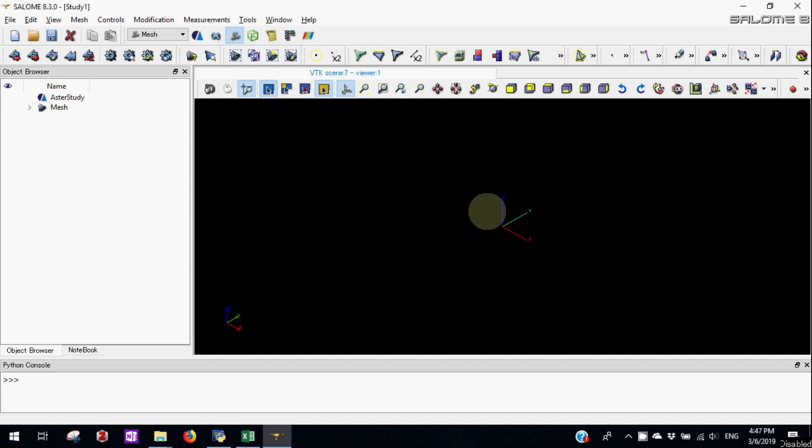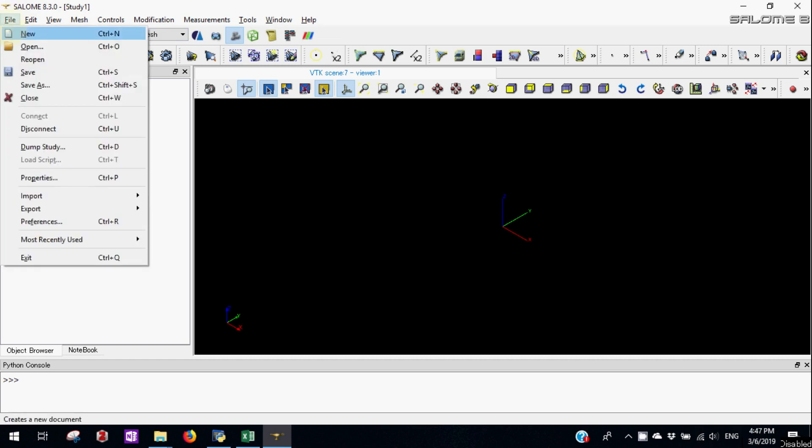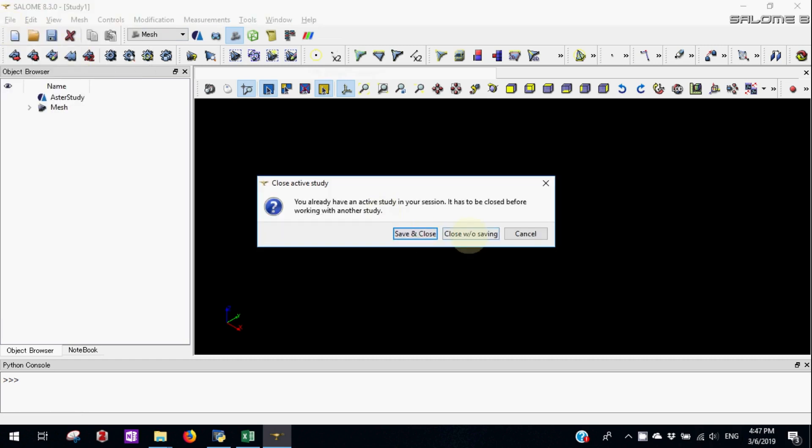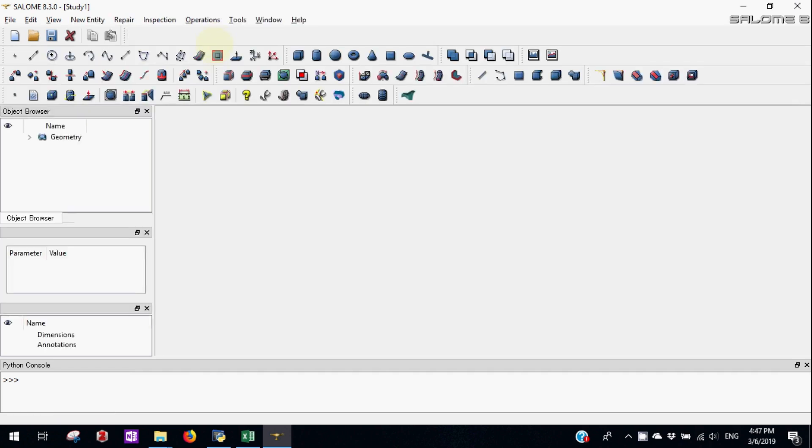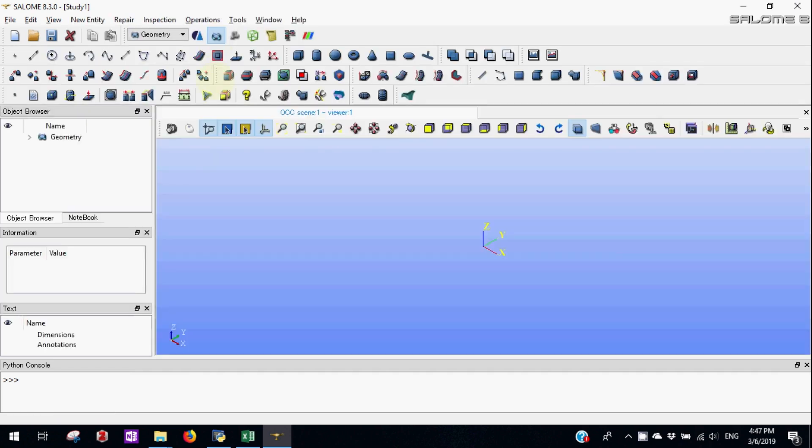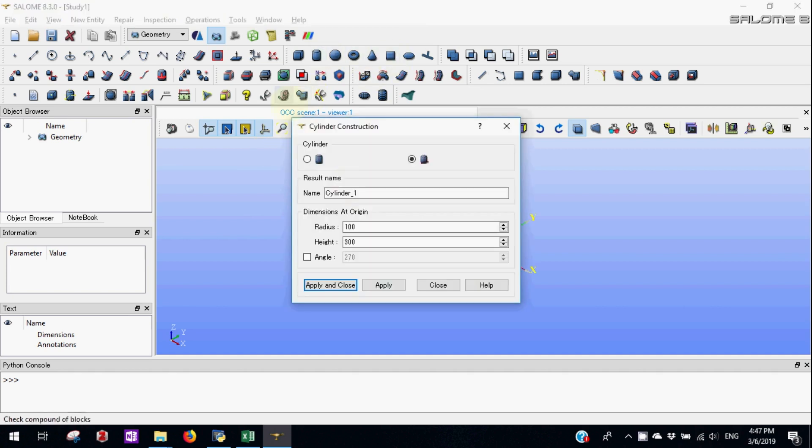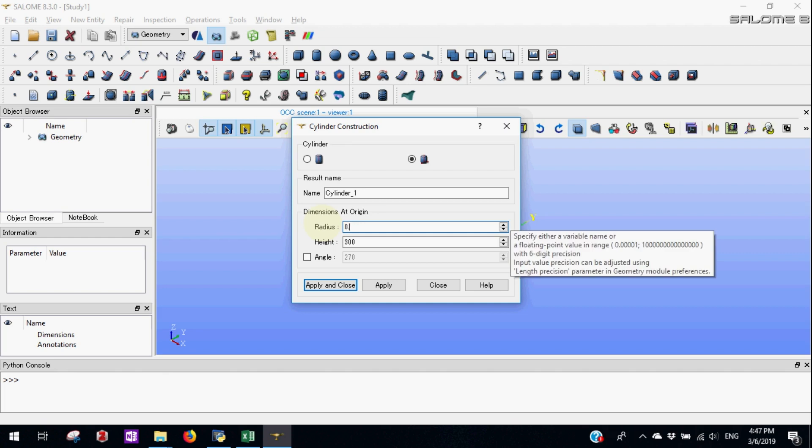First let's make a new file and we go to the geometry menu. We pick up the cylinder tools to create a steel rebar of 0.01 meter radius and height of 0.3 meter.